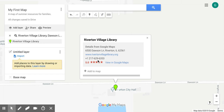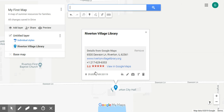If I scroll down a little bit, you can see that Google automatically includes the Google Maps address and phone number listing, as well as the website. I can choose to leave that in or remove it, and there's also a button to add to map. Let's go ahead and add our point to the map.